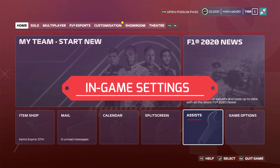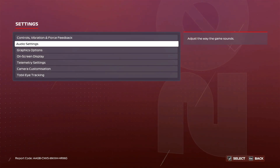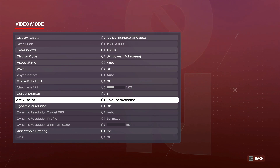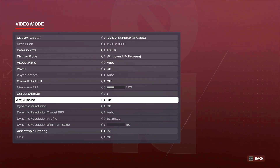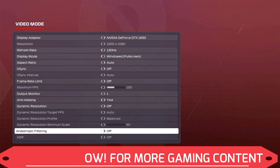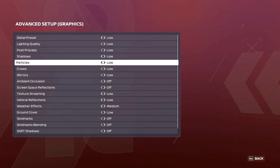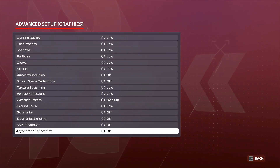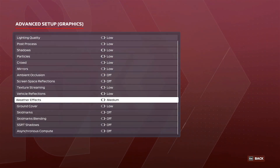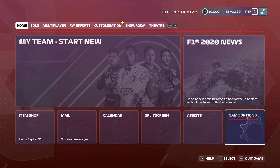In this step we will change in-game settings. Go to Game Options, then Settings, then Graphics Options, and then Video Mode. Scroll down to Anti-Aliasing — by default it is on TXAA Checkerboard. If you have a low-end PC you can turn it off; if you have a mid-range PC keep it on TXAA only, not Checkerboard. You can also turn off Anisotropic Filtering as it won't affect visuals much but will improve performance. Then go to Advanced Setup, scroll down, and turn off Asynchronous Compute. Also change the Graphics Set Weather Effects to Low. These in-game settings will give you a noticeable difference in performance.